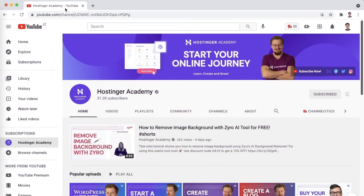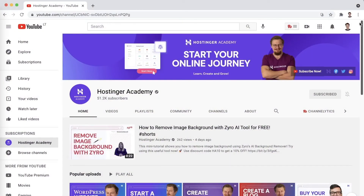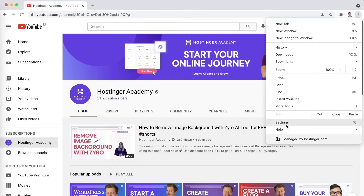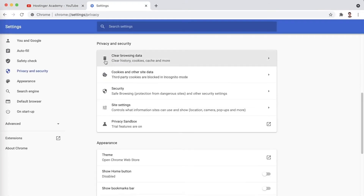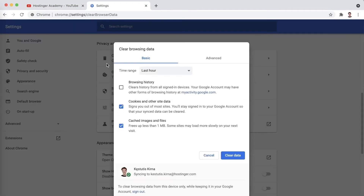It might be the case that your browser has cached some outdated or even corrupted files that caused the 502 error to appear. This is how you can clear your cache in Google Chrome. While the process is similar on other browsers, you can find detailed instructions on how to do this on your browser in the description below.